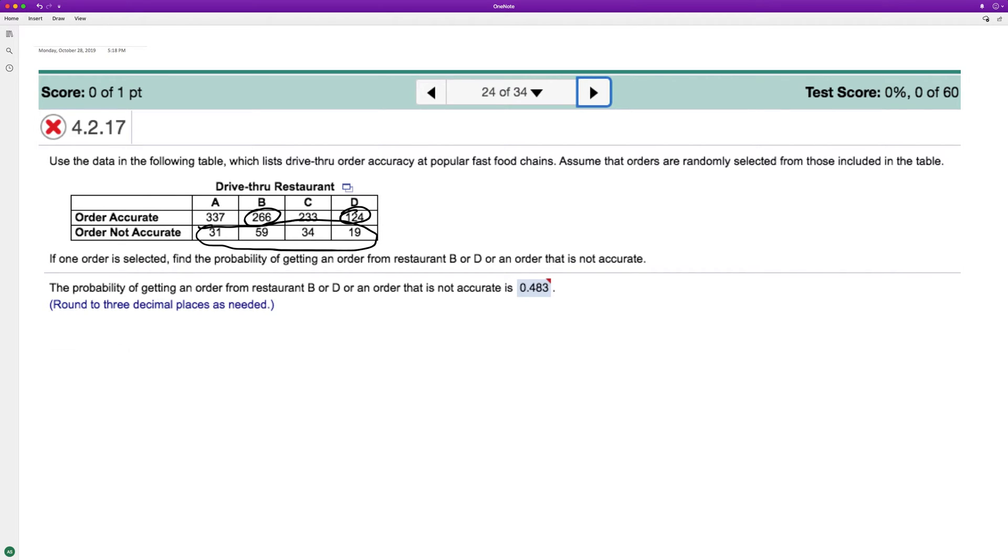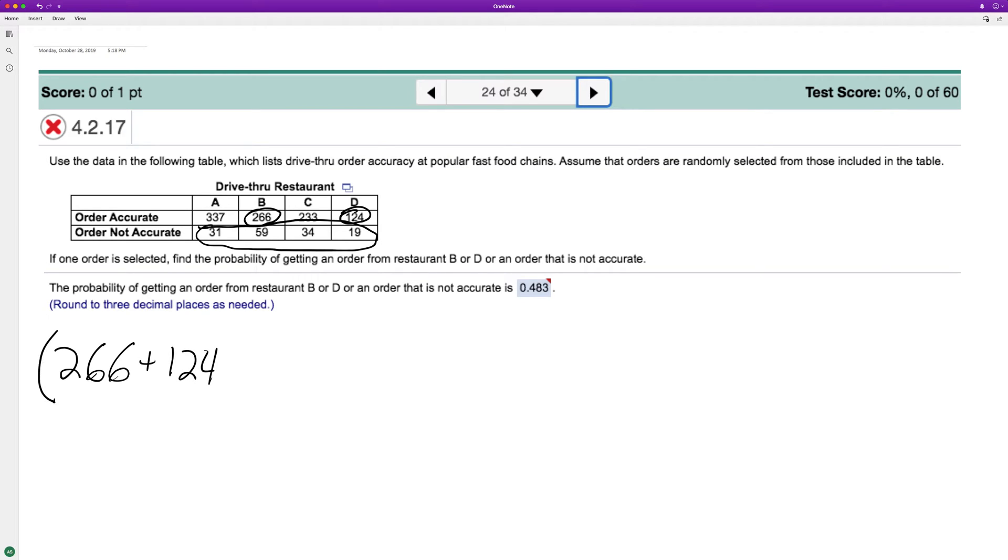So how this is going to work is we're going to take the orders that are accurate or from B or D, which is going to be 266 plus 124. And then, so these are accurate orders.